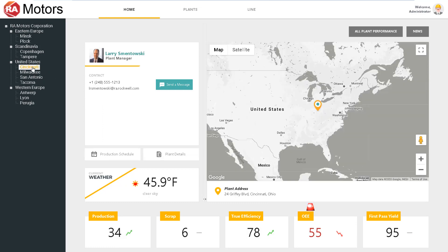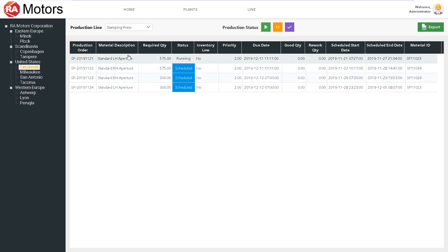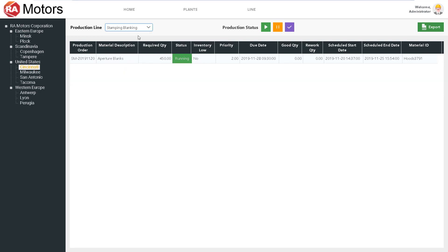Dialing down into the Cincinnati plant, we can see that OEE is dropping. Larry, as the plant manager, is concerned about the production of the individual plant and managing things such as its schedule and operations. We'll preview the production schedule here, being able to dial into different lines — you can see what's running and what's coming down the pipeline.